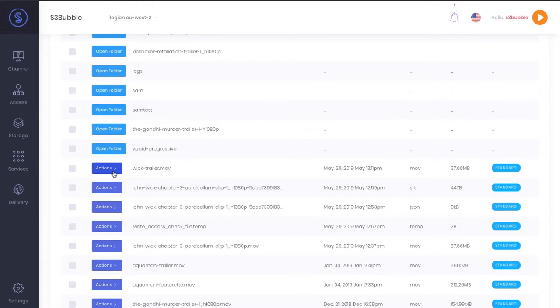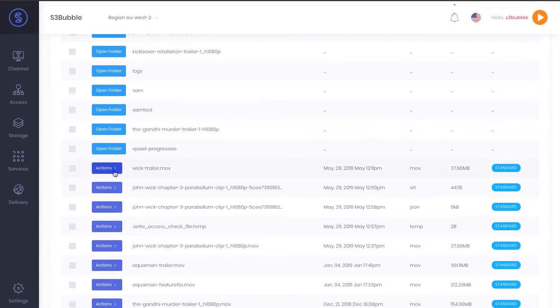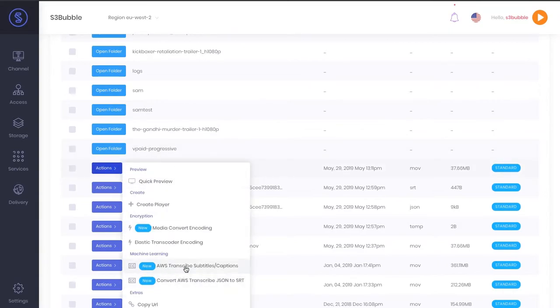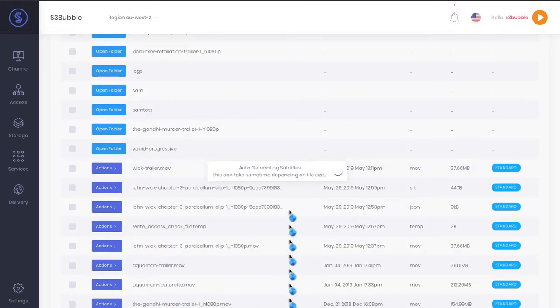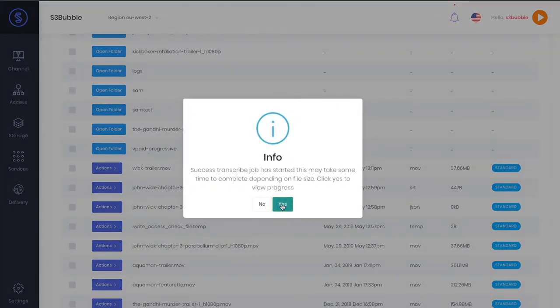We've got our file here, so first things first, we want to go to AWS Transcribe Subtitles and Captions. All we've simply done here is we've gone off and created a job that's running now in AWS Transcribe.